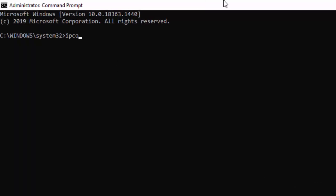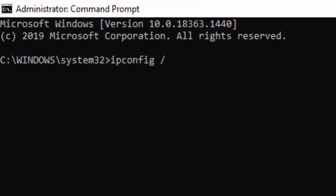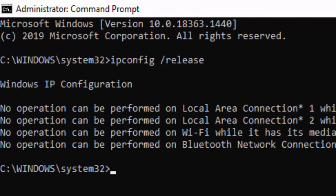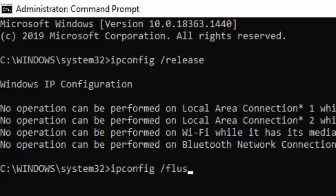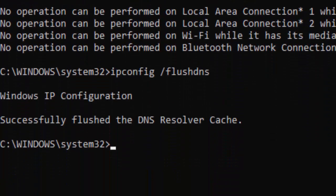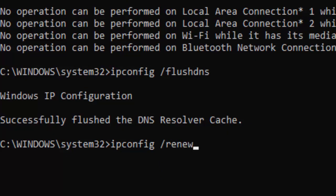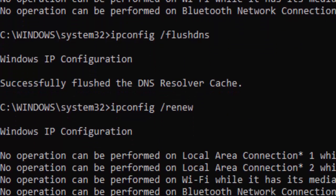Type the first command: ipconfig space forward slash release, and hit Enter. Type the second command: ipconfig space forward slash flushdns, and hit Enter again. Type ipconfig space forward slash renew and press Enter.